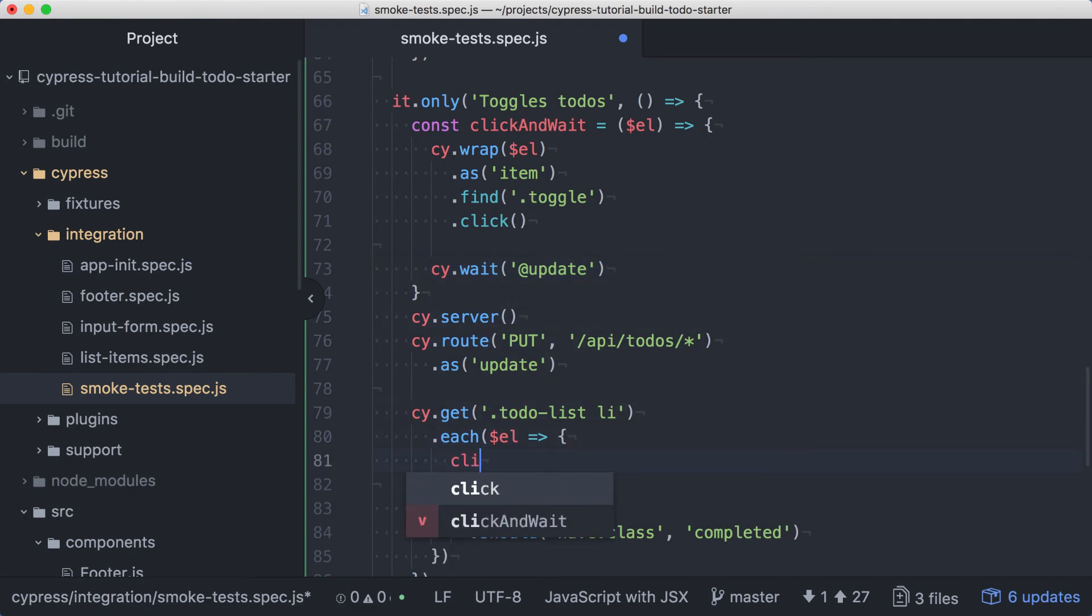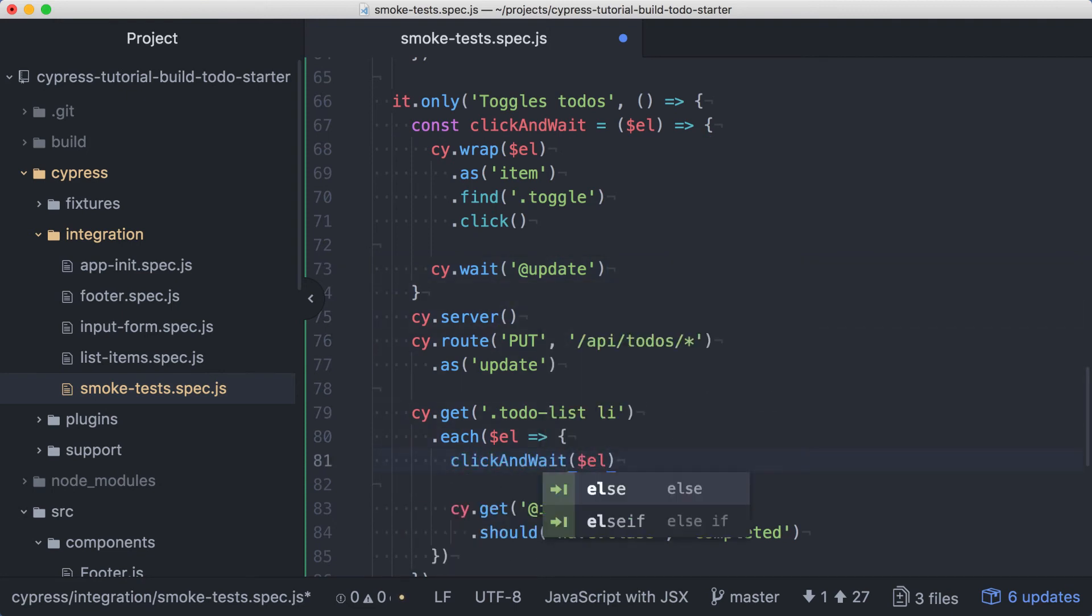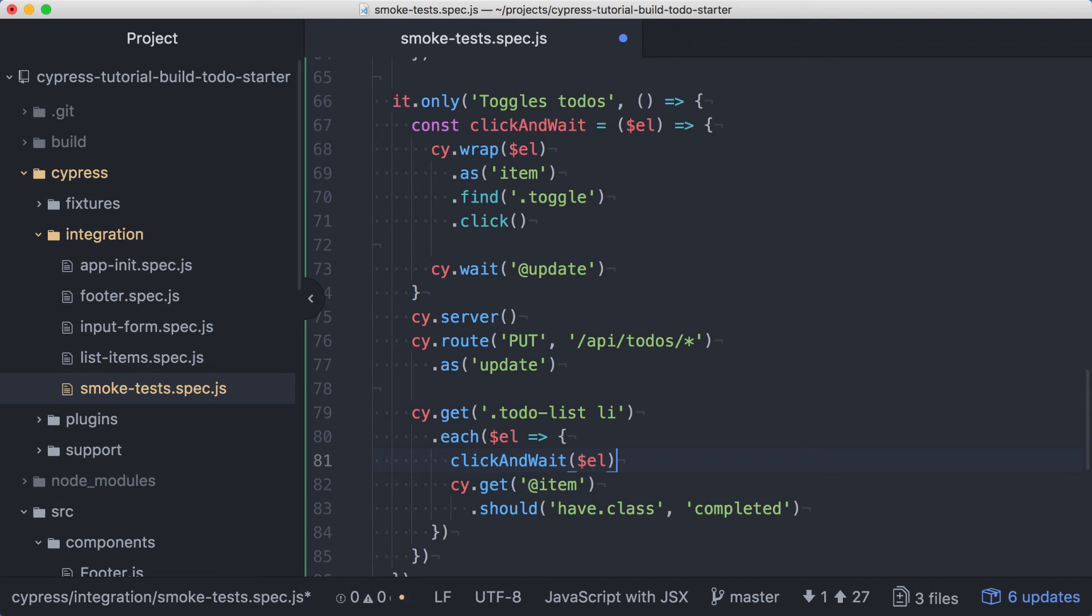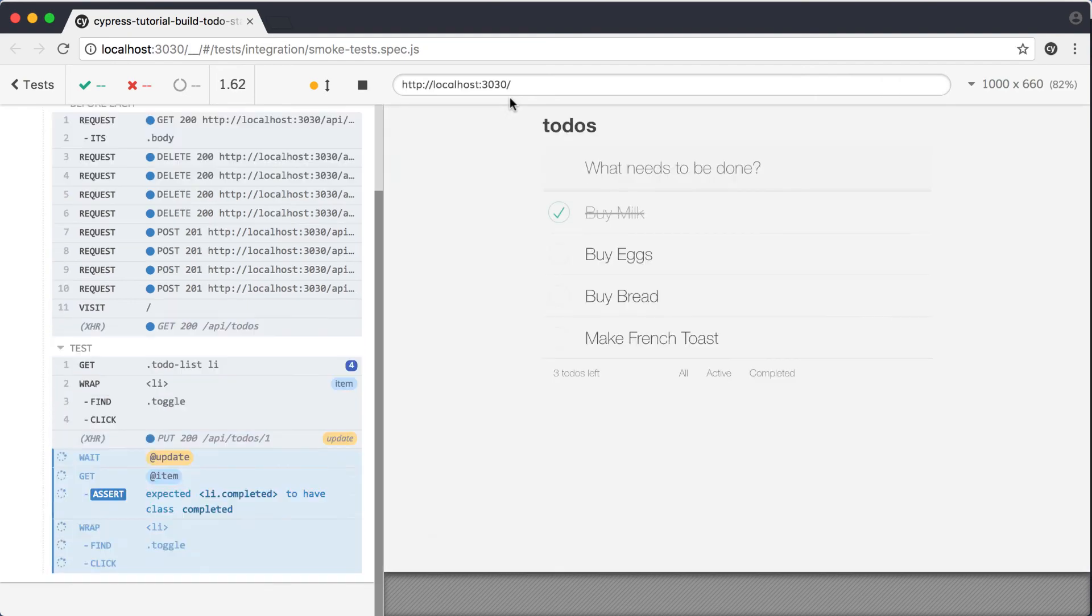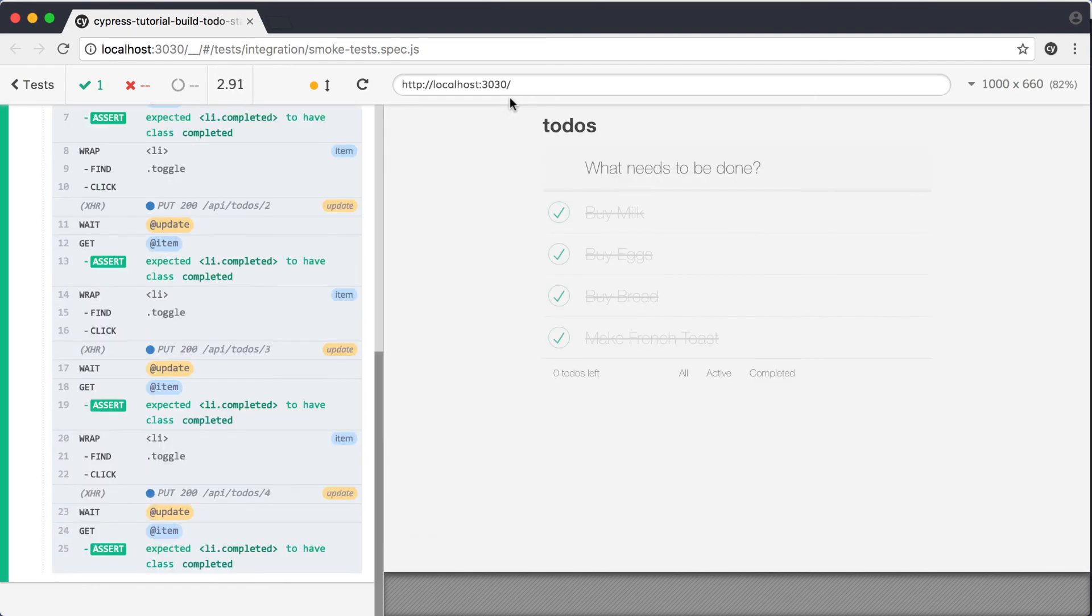Now down in the each, we can call the clickAndWait function passing in the element that gets passed into the each. Let's save this and verify that our refactoring hasn't broken our existing test. Everything still looks good.